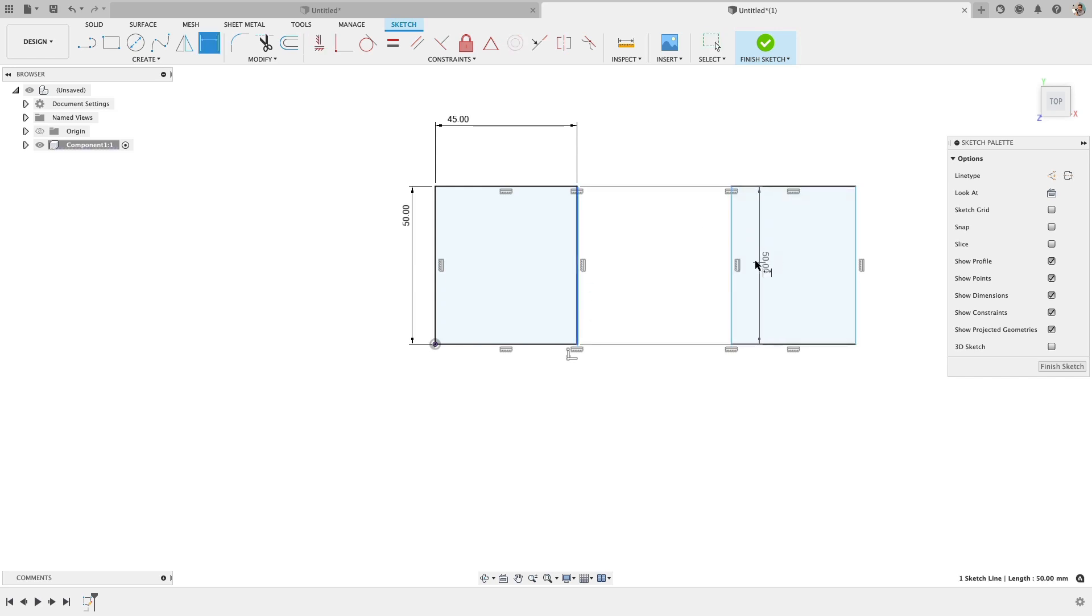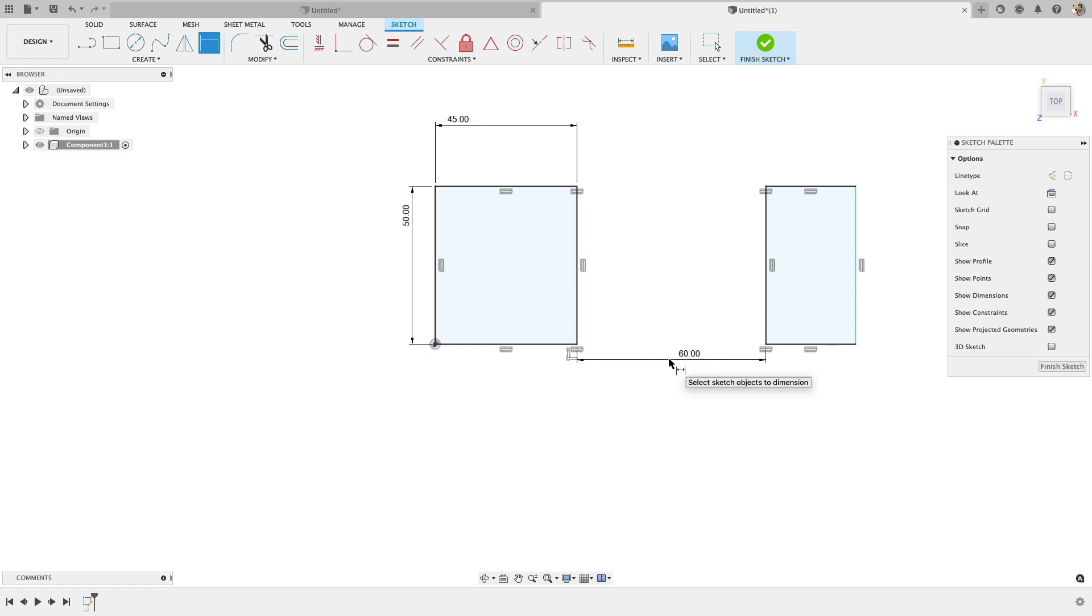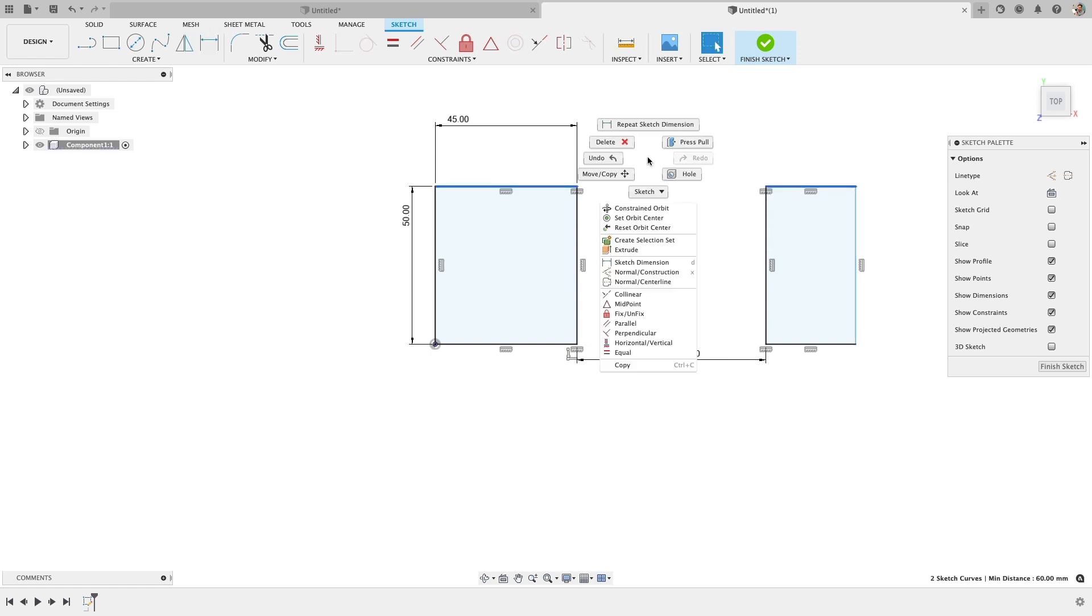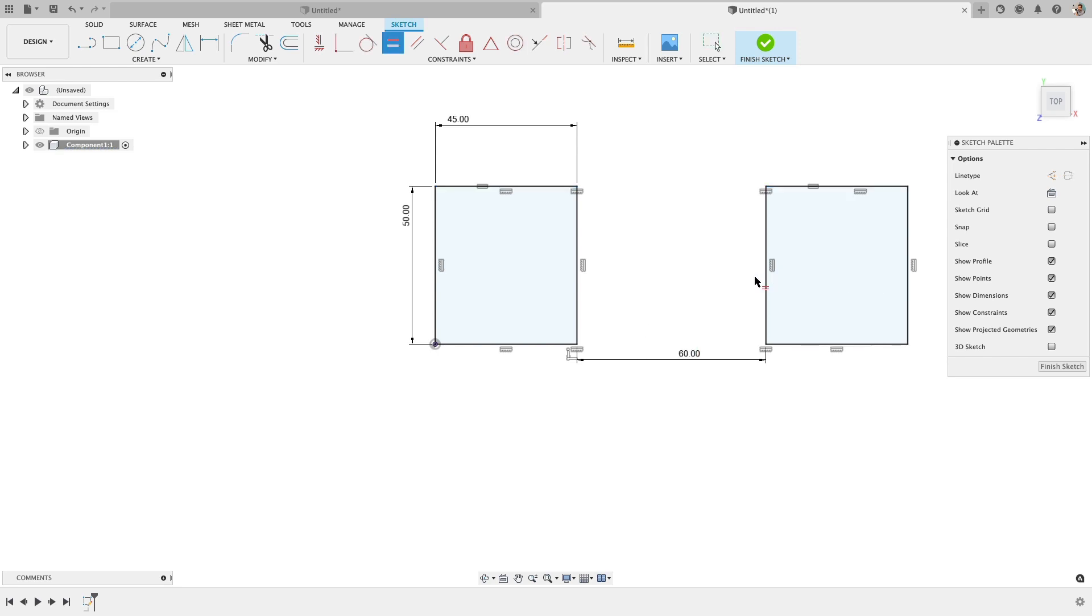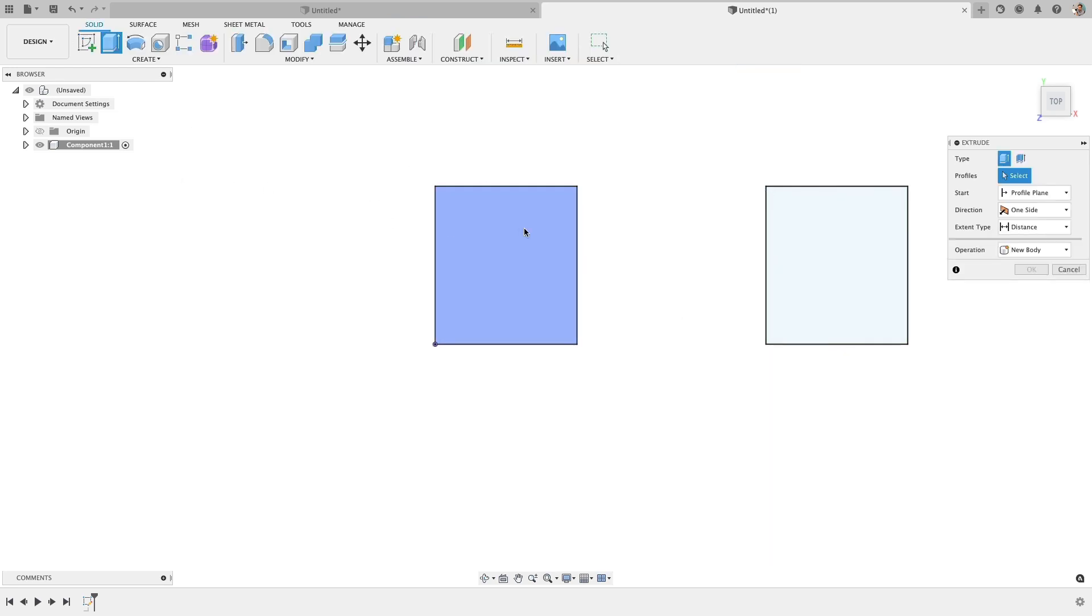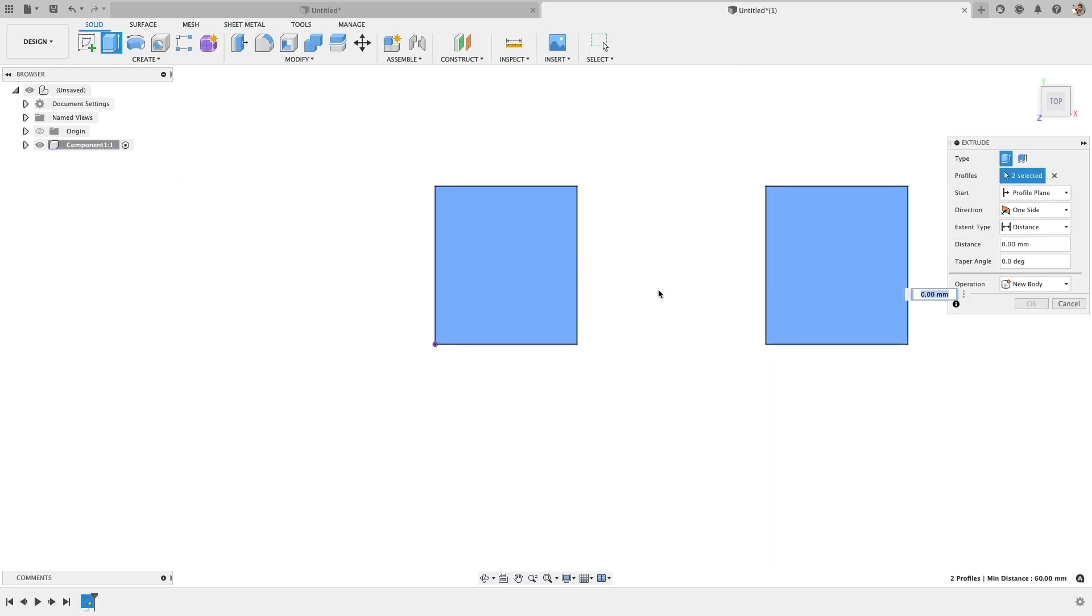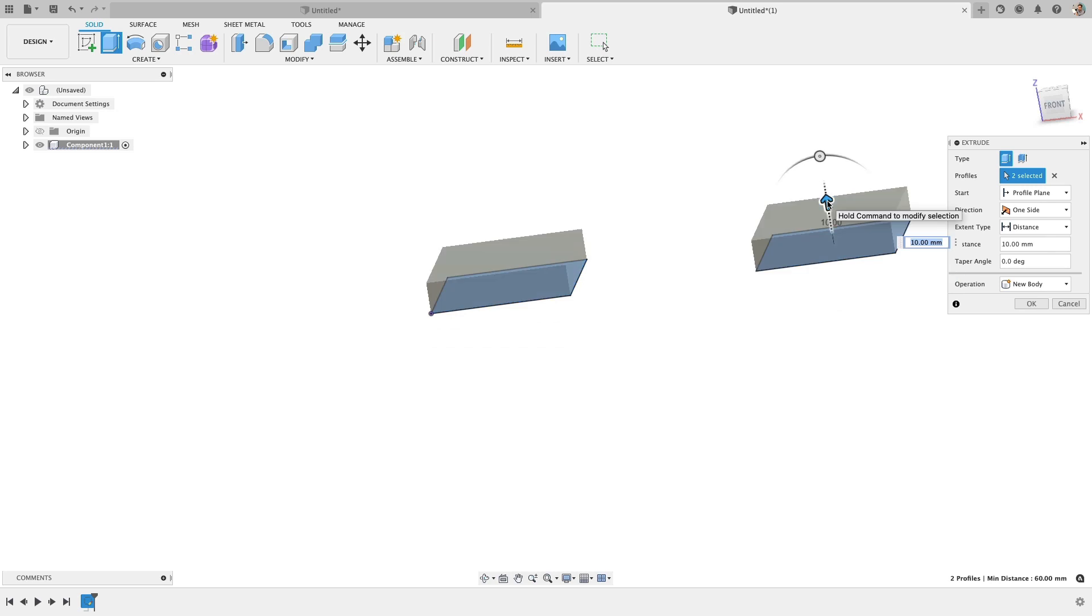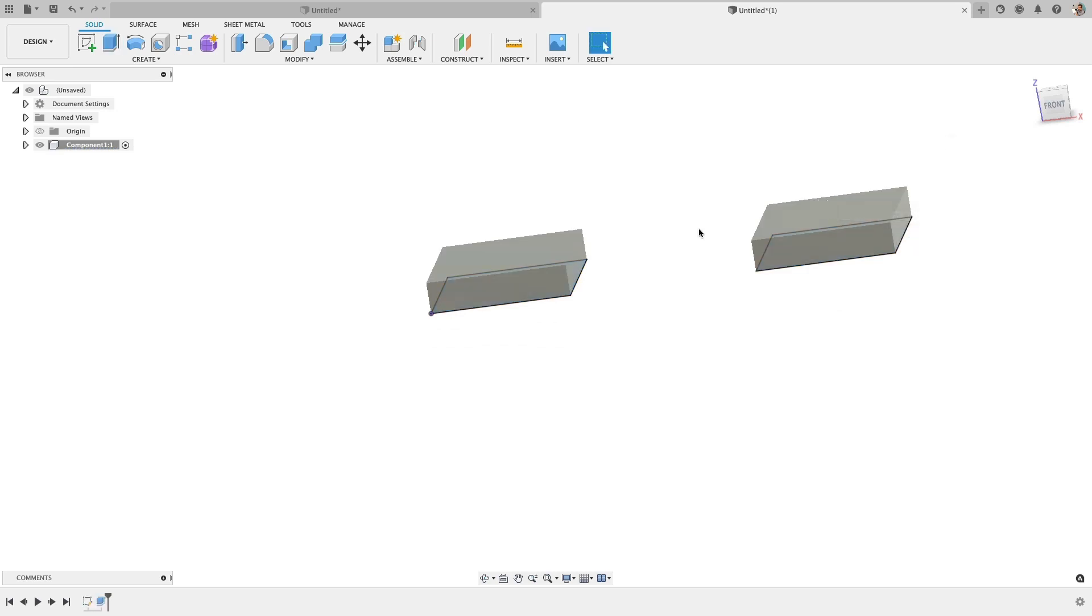And then let's do a distance between these. I'll do 60. And then I'd like for these two lines or edges to be equal. And once it goes all black, that means it's fully defined. That's a great sign. So now let's extrude both of these going up. We'll do 10 millimeters. That looks terrific.